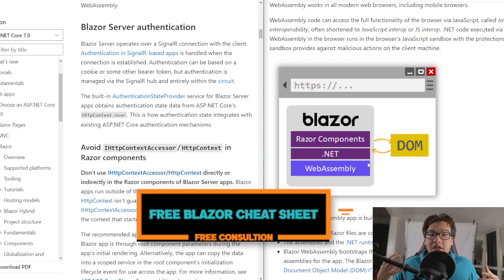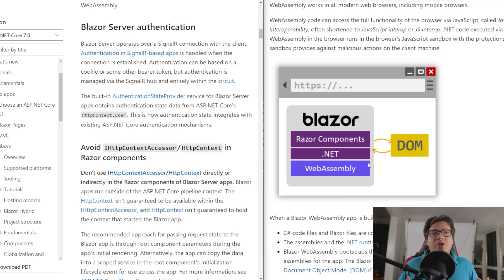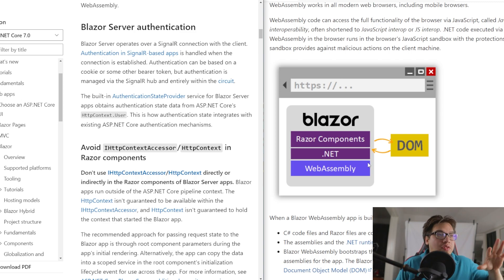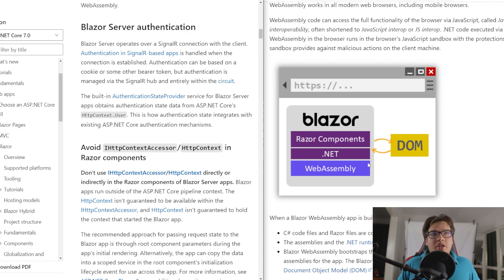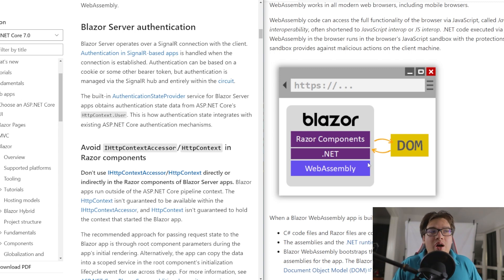Blazor WebAssembly is a different thing entirely. It works like React, Angular, and Vue.js — it's client-side, all the code is on the client side, and you cannot trust anything the user has input because they could change anything on the front end if they feel like it. So that means you have to protect your endpoints and your components, and ensure the user is authorized and authenticated in however way you want.